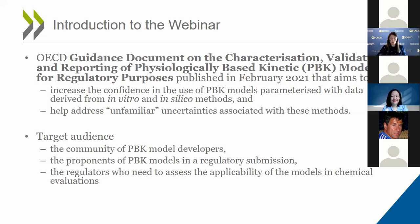We developed this guidance and today's webinar having in mind the community of PBK model developers, the proponents of PBK models in a regulatory submission, and the regulators who need to assess the applicability of the models in chemicals evaluation.